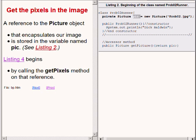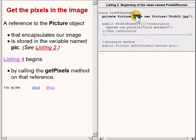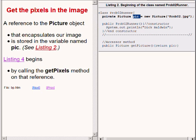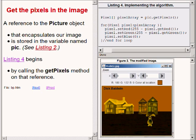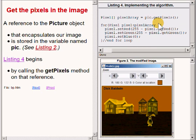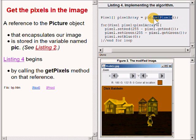Recall from listing 2 on the right that a reference to the picture object that encapsulates our image is stored in the variable named pick. Listing 4 on the right, which defines our algorithm, begins by calling the method named getPixels on the reference stored in the variable named pick.